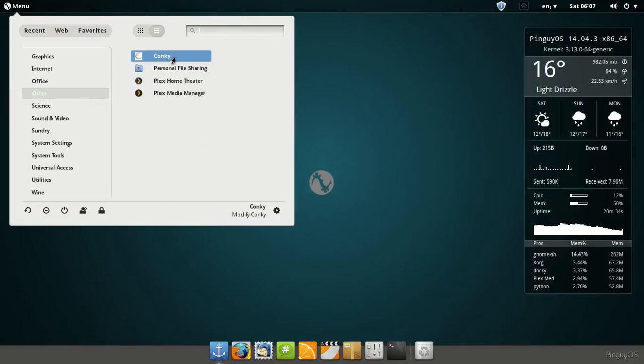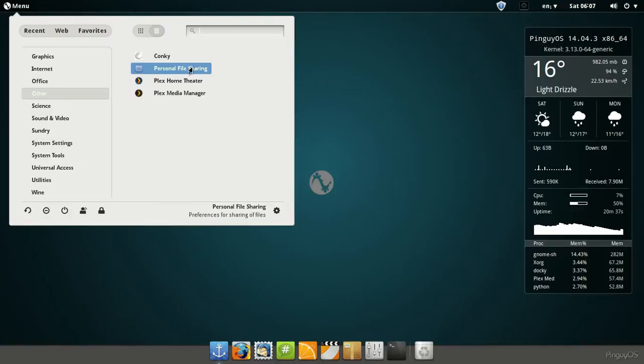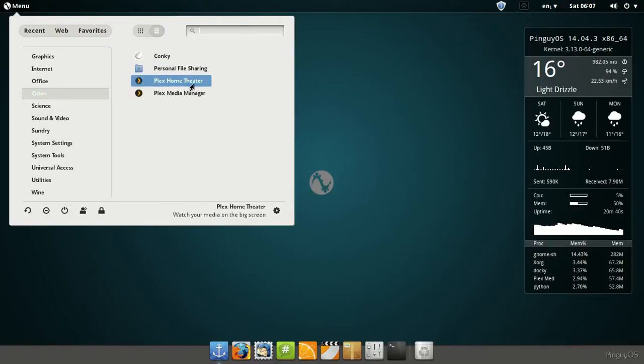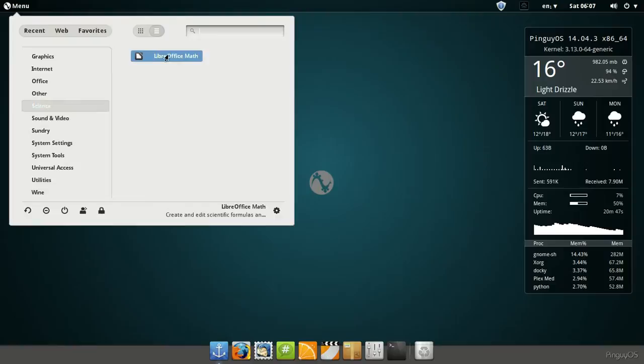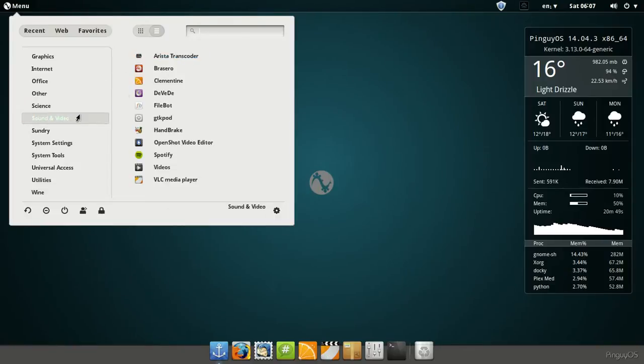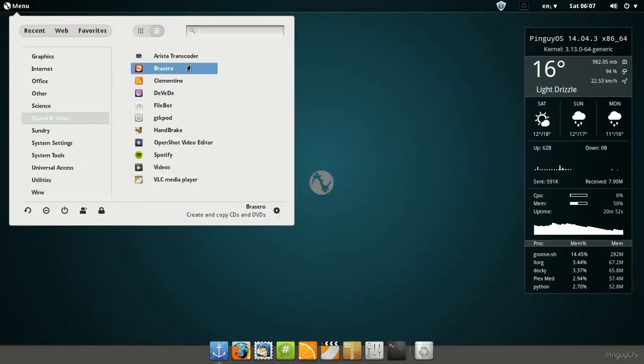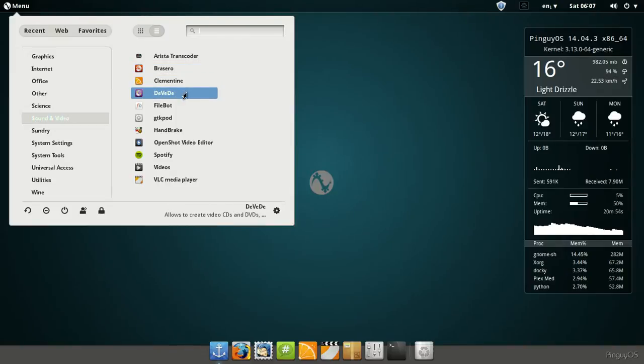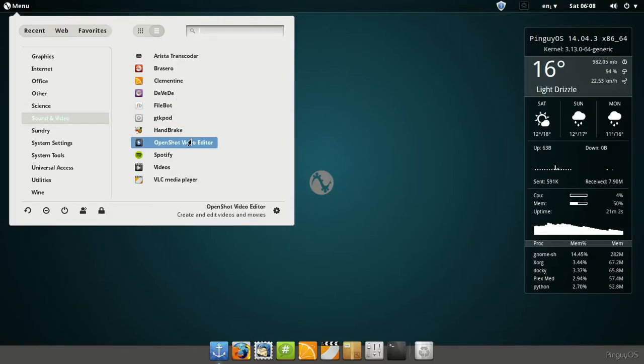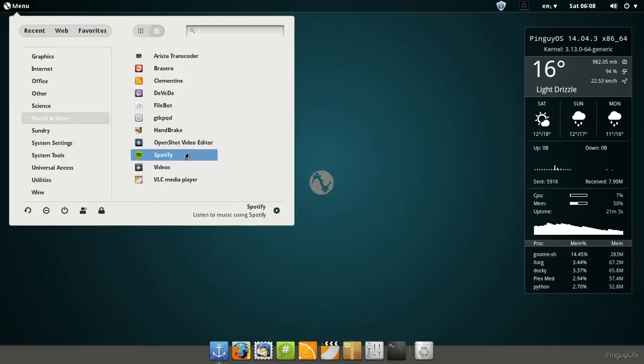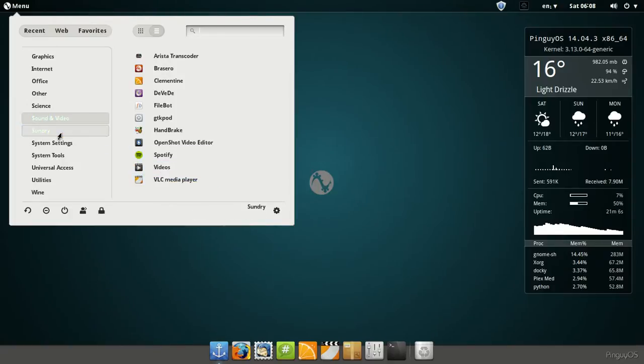Then under others, it's got a Conky, I guess that's that Conky there. Personal file sharing, Plex home theater, Plex media manager. And then under science, LibreOffice math. Sound and video: some kind of little transcoder, Brasero, Clementine, DVD ripper, HandBrake, OpenShot, Spotify, Videos, and VLC player.